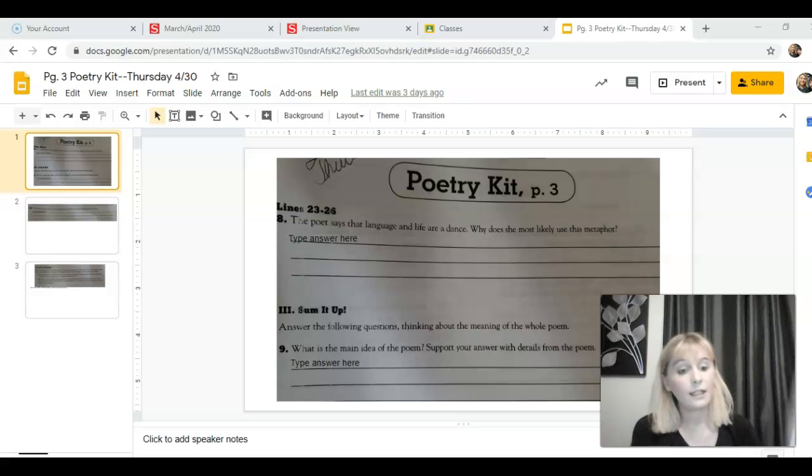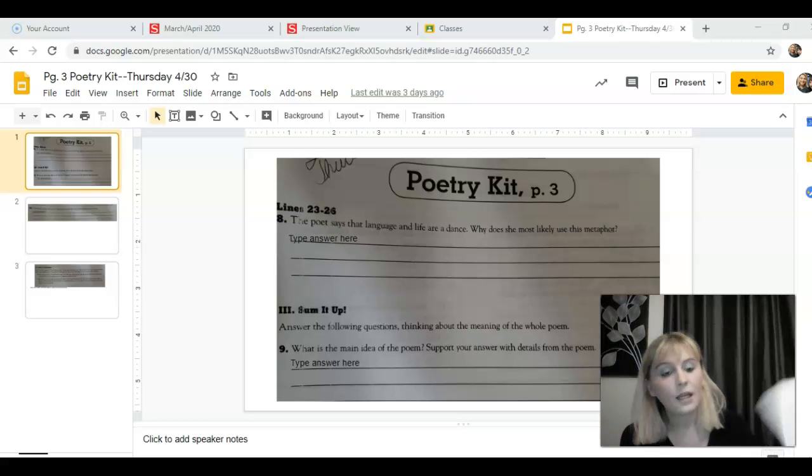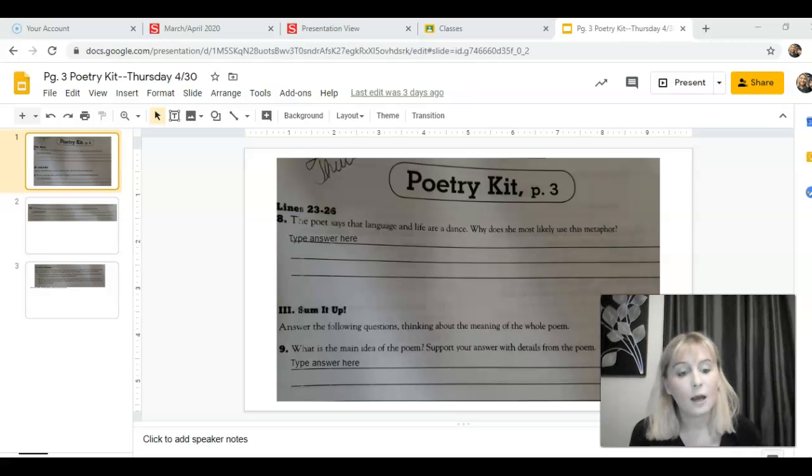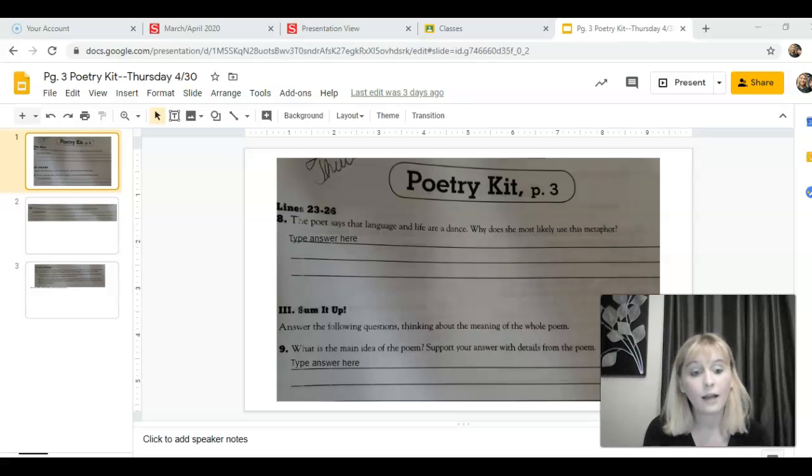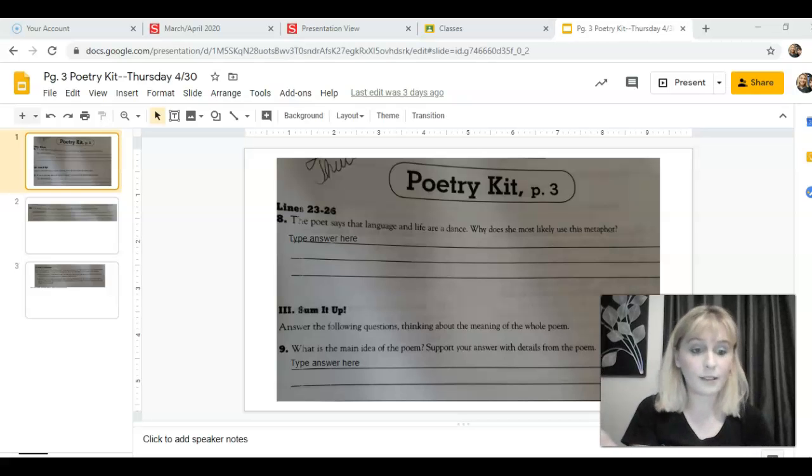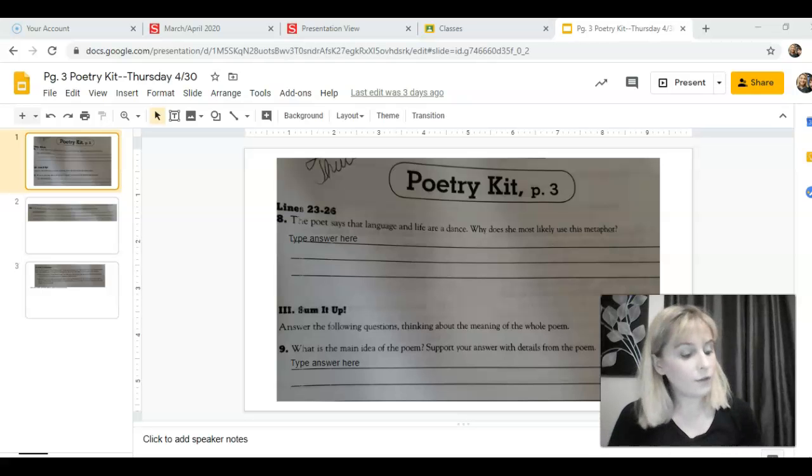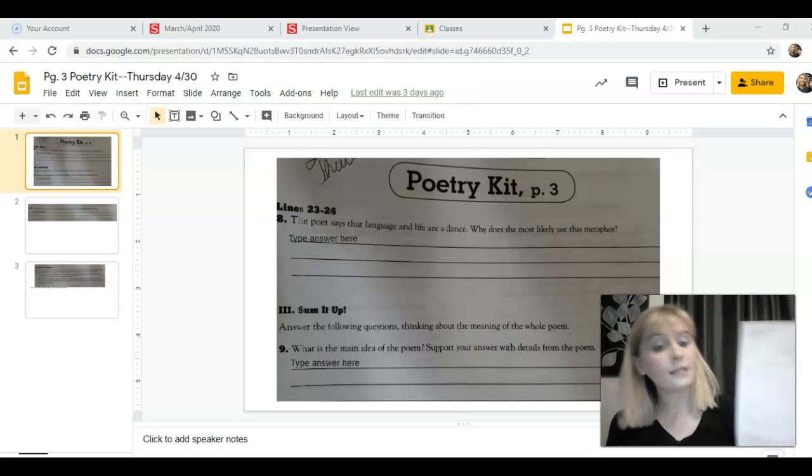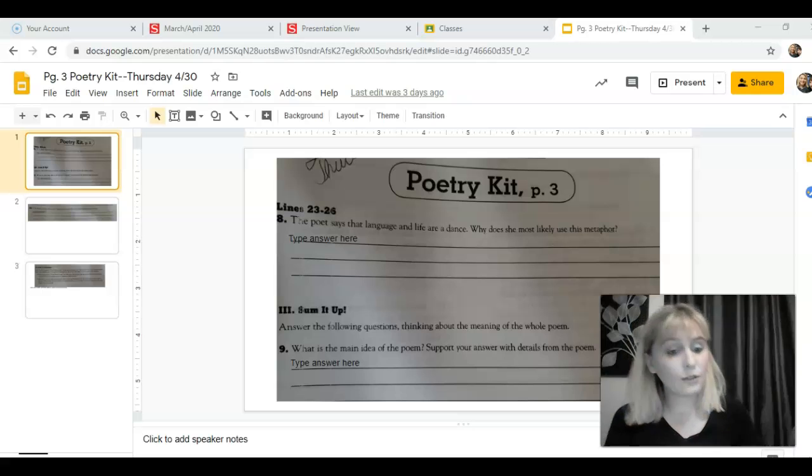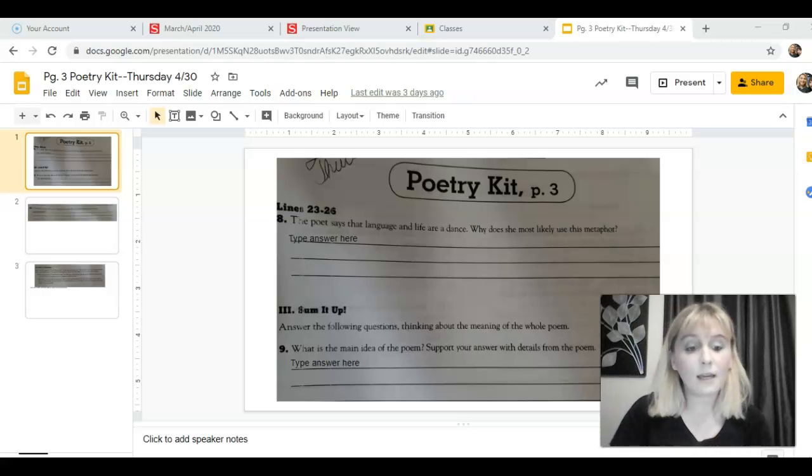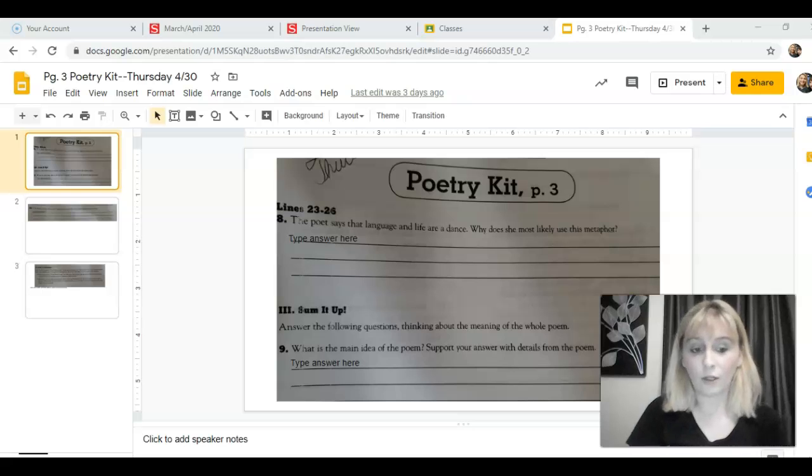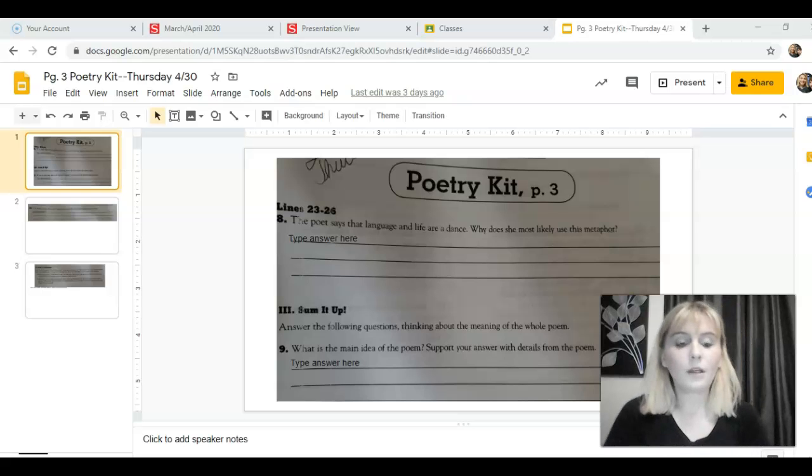So today we're doing Poetry Kit page three, and a lot of you are doing this on Google Classroom using this slideshow, which is what I'm referencing for the most part in this video. But for those of you who are in your packets and working on the worksheet, you can use this video as well because it's the exact same questions and what I say will help you as you're working on your worksheet.